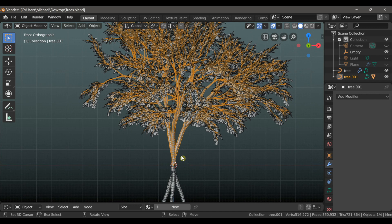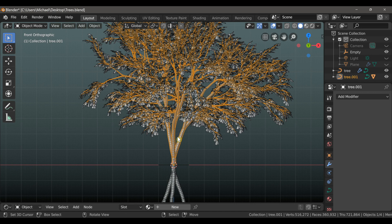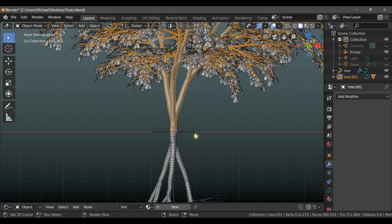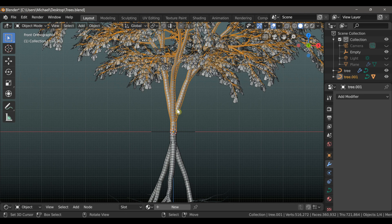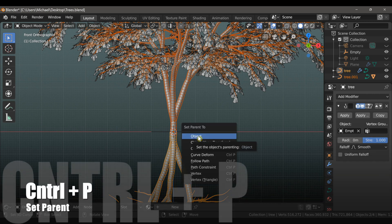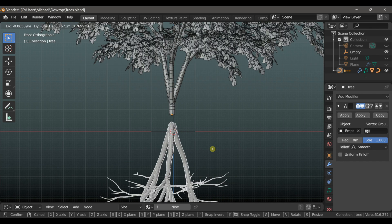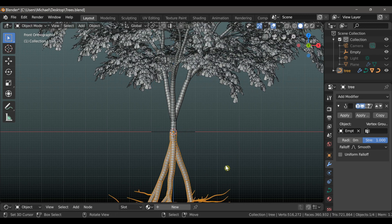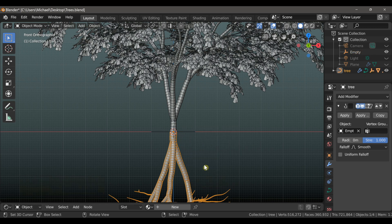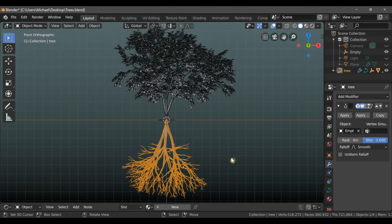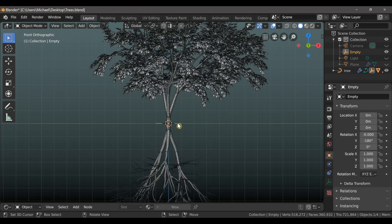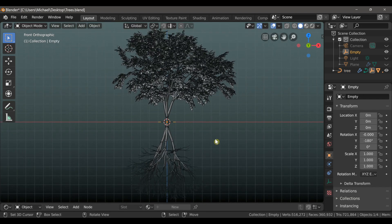So now we need to actually work on parenting. Now by default, the leaves are already parented to the tree, which is great. But we need to parent the tree to the roots. So first make sure that only the tree is selected and not the leaves. And then hold shift and then select the roots. And then type control P and choose set parent to object. So now if we just select the roots and move it around, the tree and the leaves will both follow. But we have some weird things happening here with the empty. So if we select the empty and then shift select the roots, we can type control P again and then parent that to the object. Now just by moving the roots, everything else will move along with it. And we still can control the position of those roots with the empty.